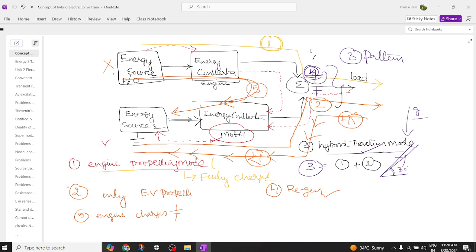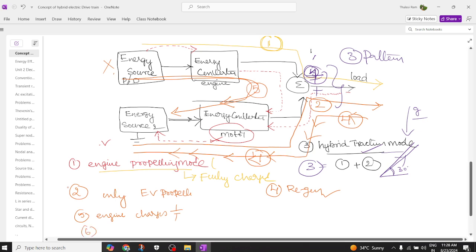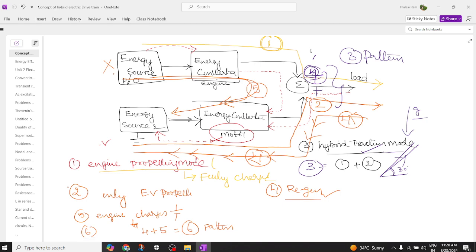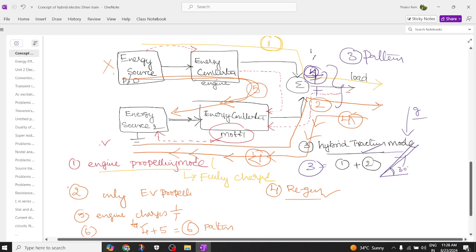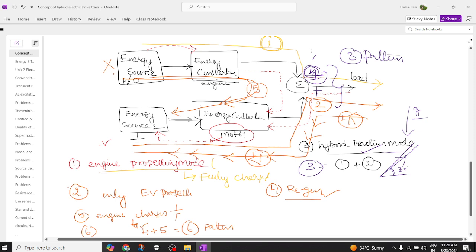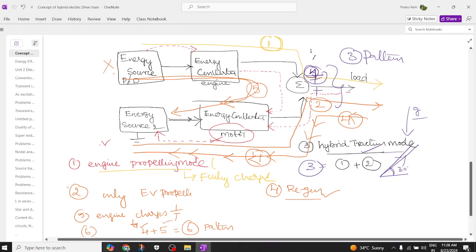Pattern six is a combination of pattern four and pattern five. In pattern four, the motor acts like a generator and charges the battery through regenerative braking. In pattern five, the engine is also charging the battery. So in pattern six, the battery gets charged from the generator as well as from the engine simultaneously. This is called the sixth pattern.